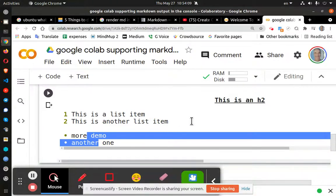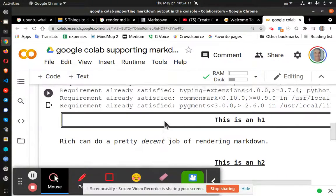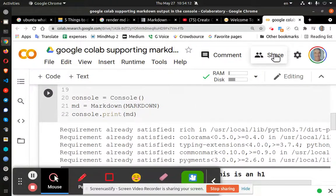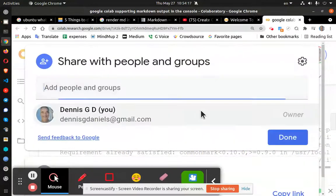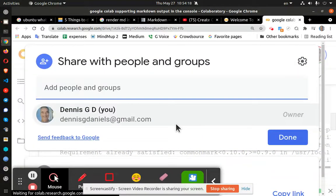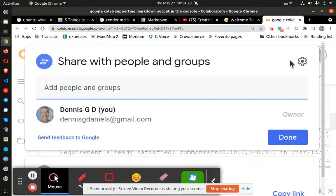Pretty straightforward. I'll go ahead and share the Colab notebook with you. Hope this helped. Thanks for watching and happy computing.